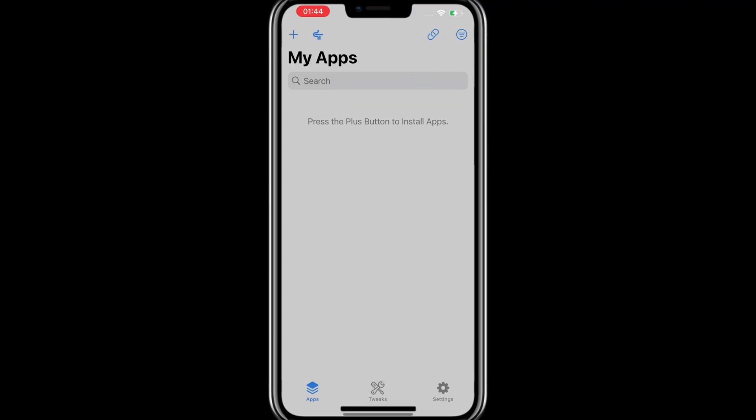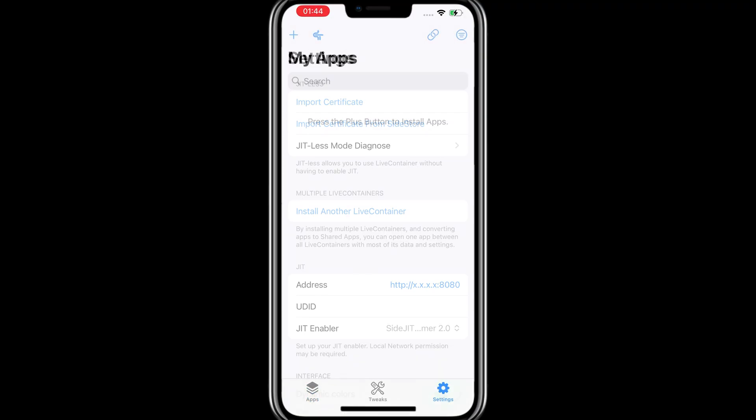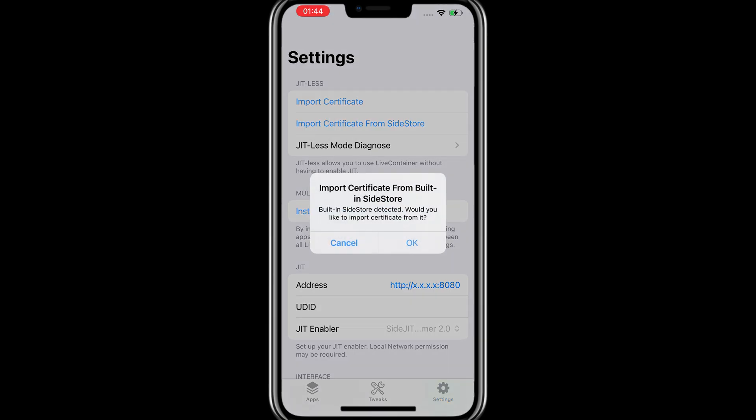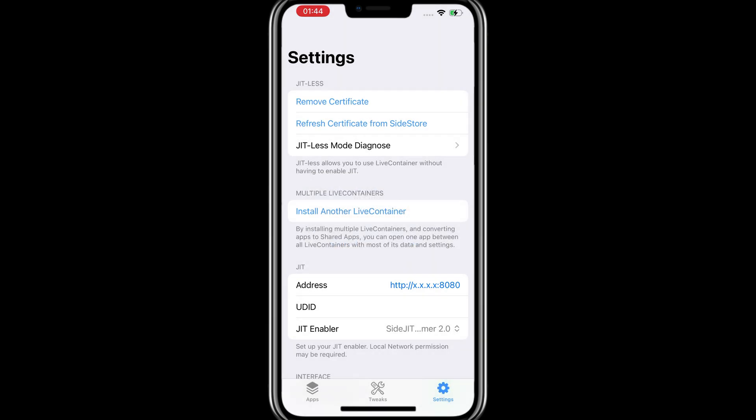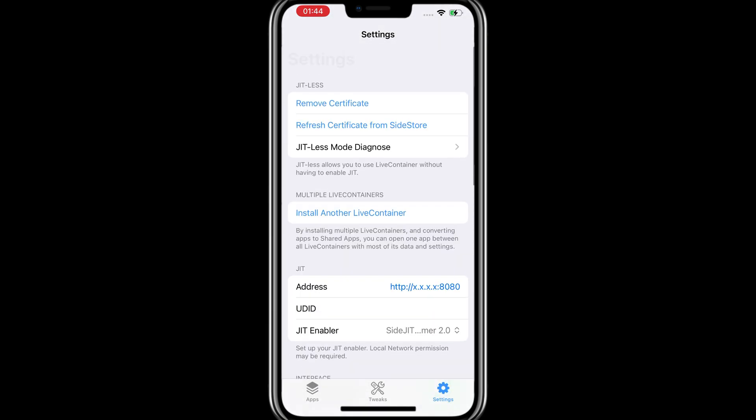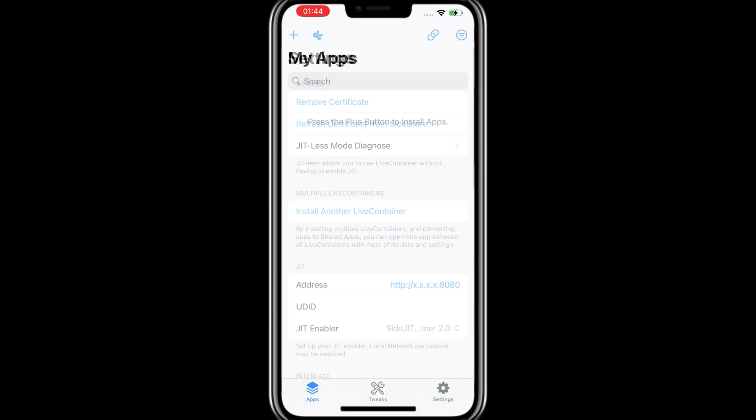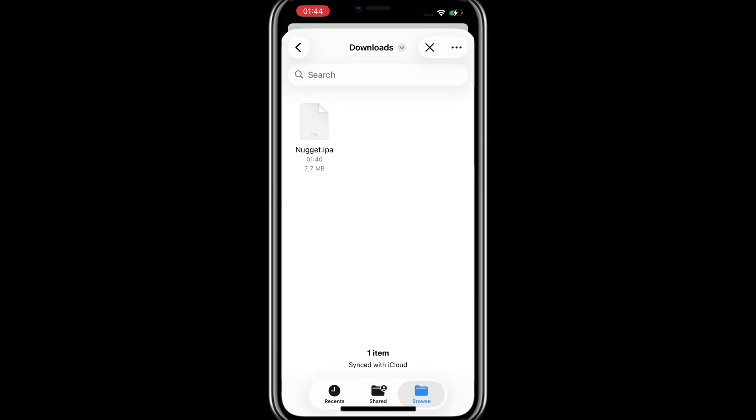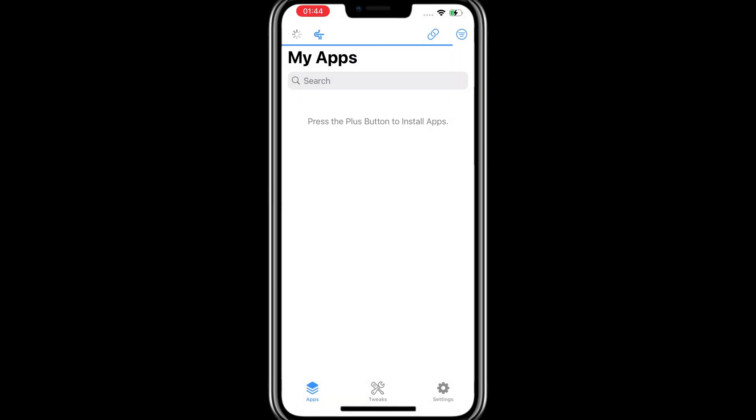Then go to settings and click on import certificate from Sidestore. Now you should be able to install any IPA files you want. As a demonstration, we'll import the Nuggety profile and run it.